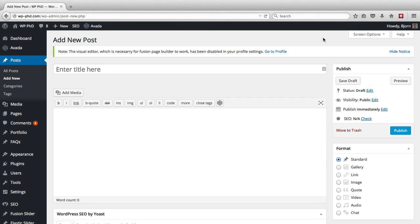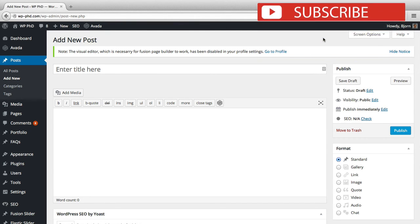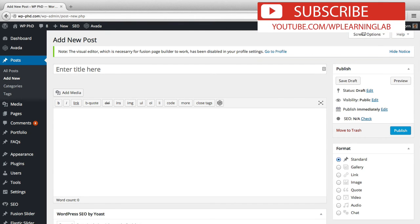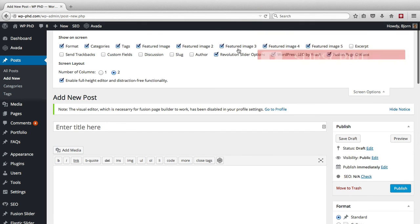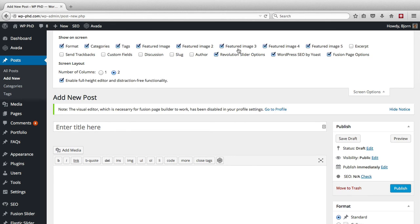So I encourage you to look for that screen options panel, click on it, see what's in there, and just click on things. You can't really break anything here. Anything you click in here isn't going to break anything. It's just going to make things appear and disappear on that specific page you're on. It does not affect the front end of your website. So you can click to your heart's content and not be afraid of breaking anything.